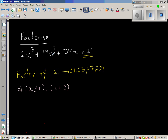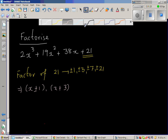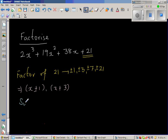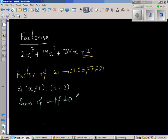Now, if you add the coefficients, it is never going to be 0. So to determine whether x plus 1 or x minus 1 is a factor, let us add the coefficients. The sum of coefficients is not equal to 0, which implies x minus 1 is not a factor.